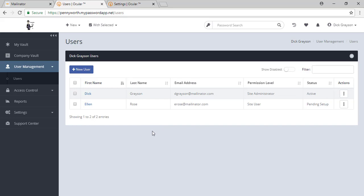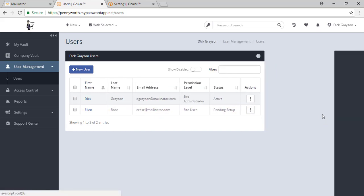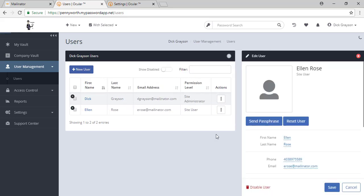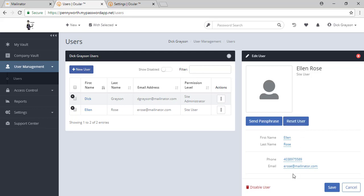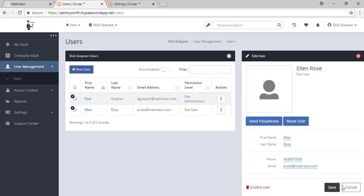Once she has accepted that email, this will switch to active. Once it shows active, you will be able to edit her account. You can send the passphrase or reset the user. You may also disable the user if at any time you guys have parted ways.